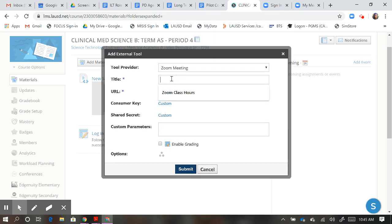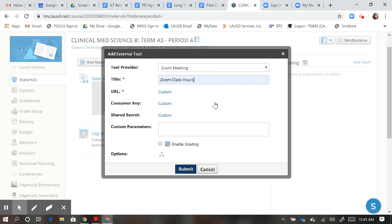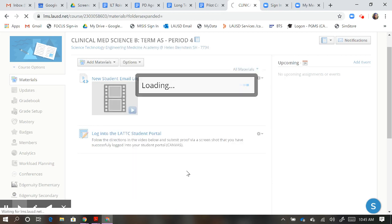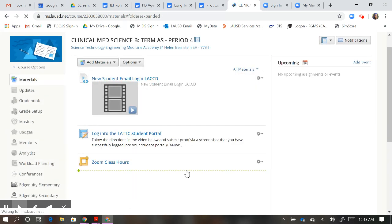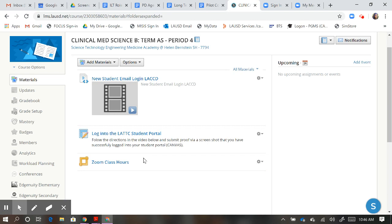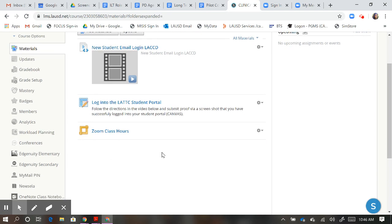Title your Zoom meeting as your Zoom class hours so that it's really clear for students that that is what this assignment is, and click Submit. Once you click Submit, you'll see your Zoom class hours in your materials. Go ahead and click on that.